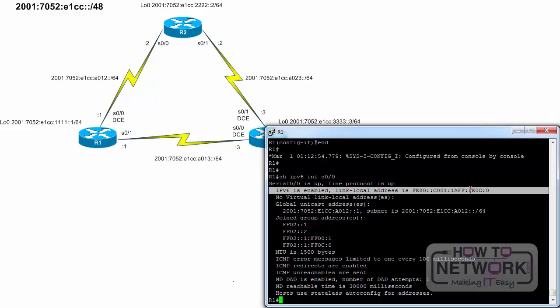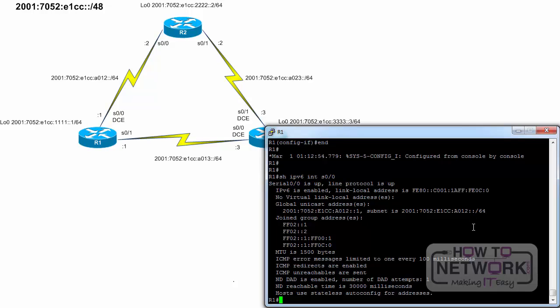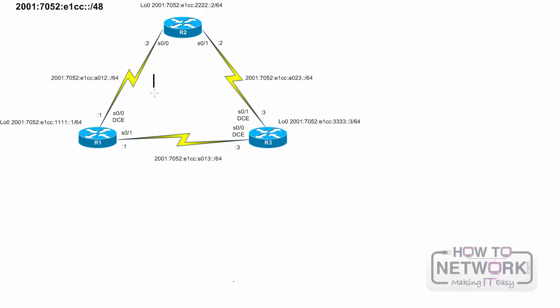This process was already used in this lab exercise to create the interface ID for a global unicast address on this same interface. Because the same MAC address is used in both addresses via EUI64, both addresses will have the same interface ID — only the prefix, the leading 64 bits, will be different. It is easier to use manually configured link local addresses that are more recognizable. So we will configure static link local unicast addresses on the links between routers R1, R2, and R3, using the same link local address for each interface on each router. This makes it easy to recognize the link local addresses on each router.